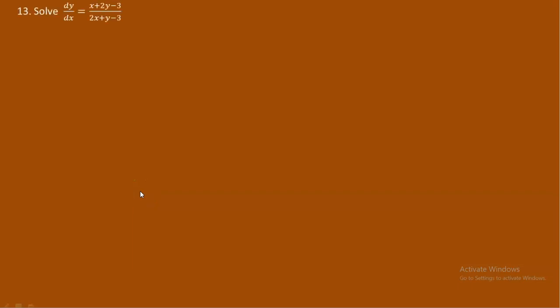Students, now comes question number 13. You are asked to solve this differential equation. Basically, this differential equation is not a separable differential equation and it's also not a homogeneous differential equation. So how shall we solve this?